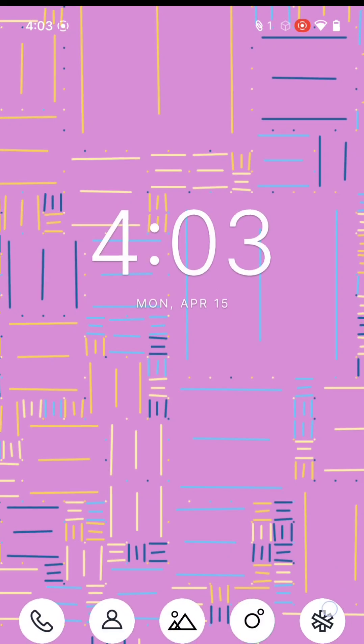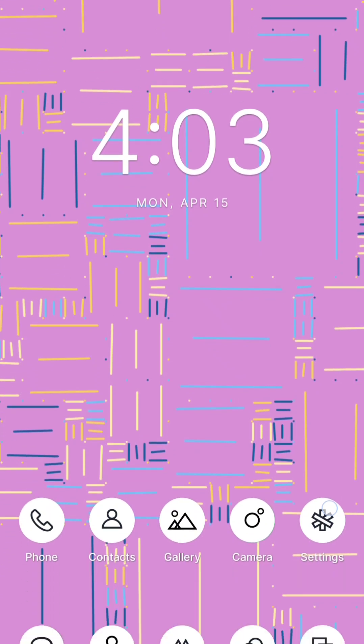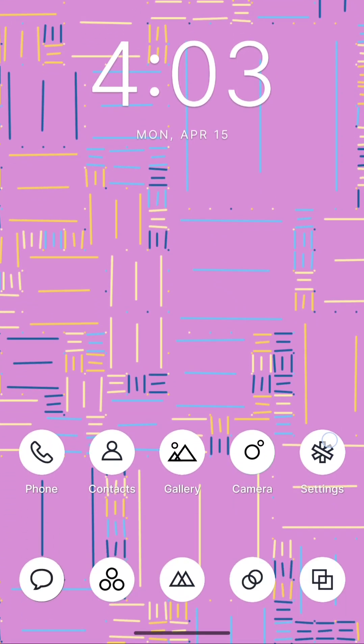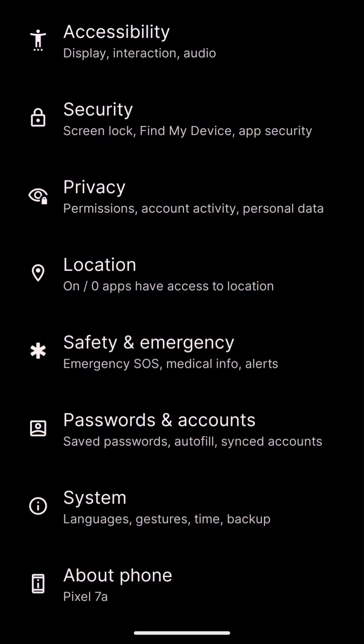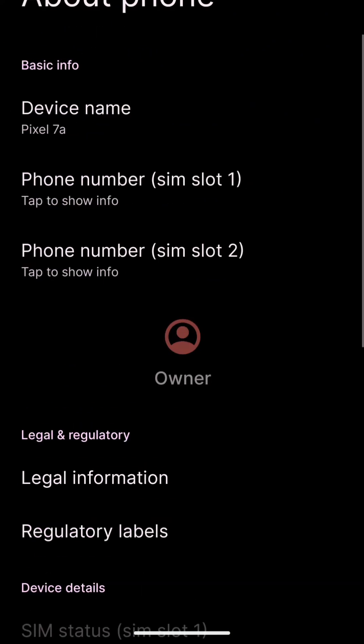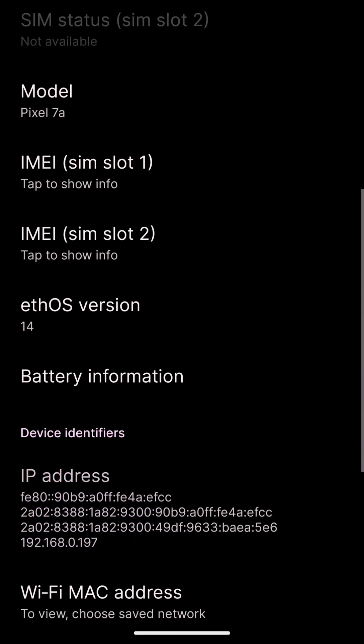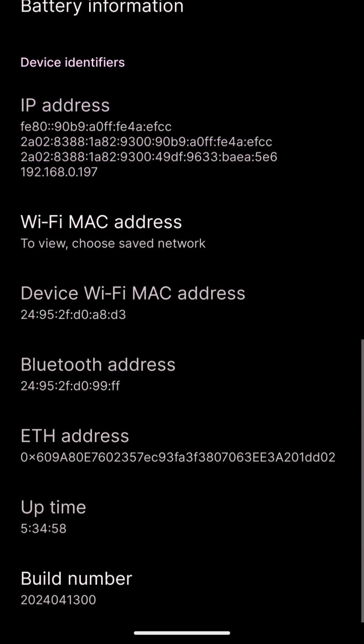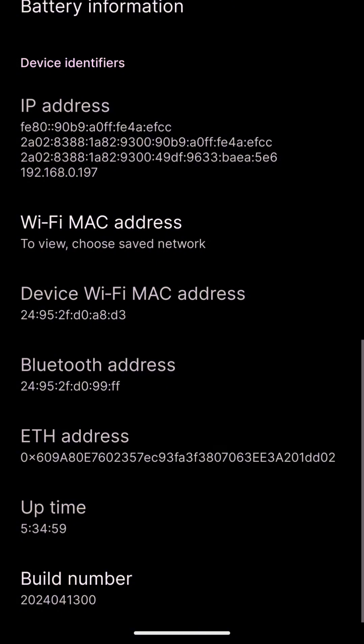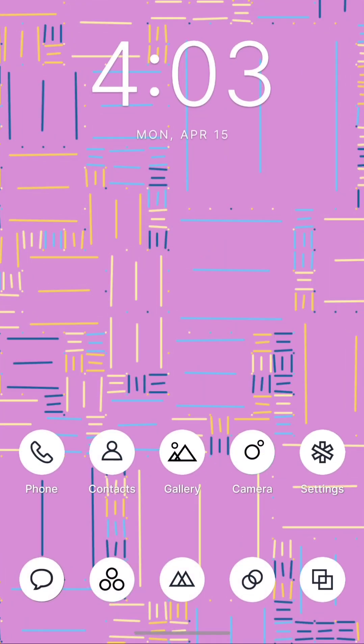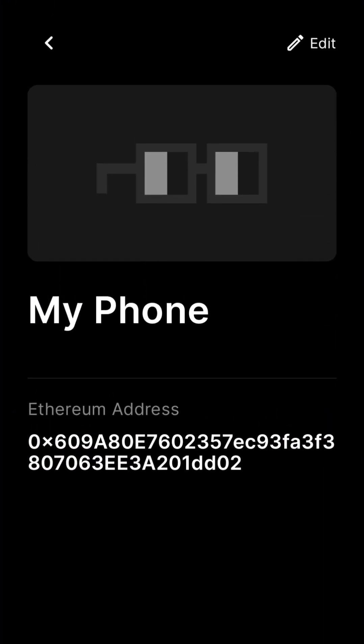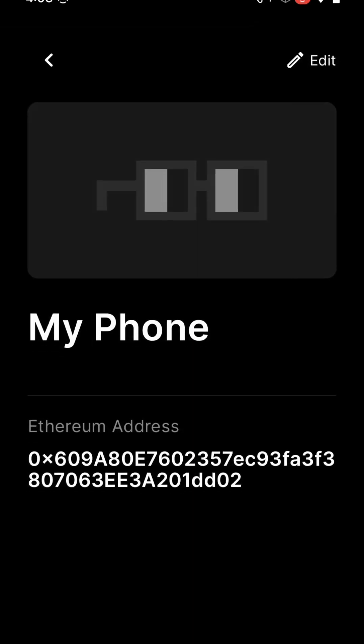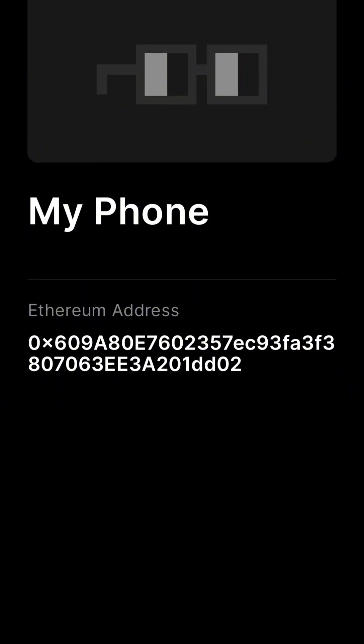The first question you might ask on an Ethereum-based mobile OS is where's my wallet address? You can find it in multiple places: in the settings down at the bottom, in about phone, in your personal contact under my phone, or in the wallet app. We'll come back to give you a tour of the wallet a little later.